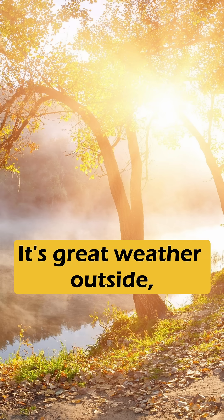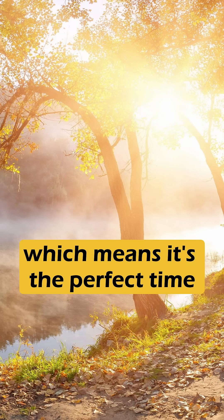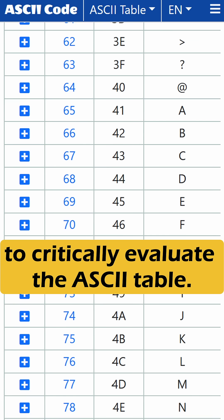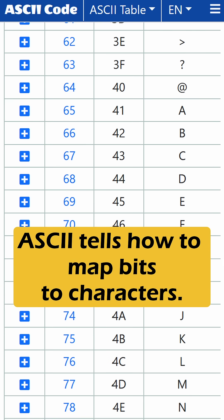It's great weather outside, which means it's the perfect time to critically evaluate the ASCII table. ASCII tells how to map bits to characters.